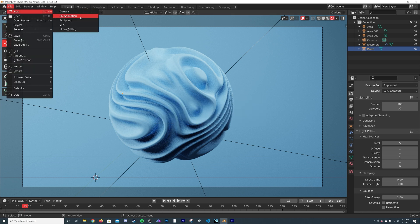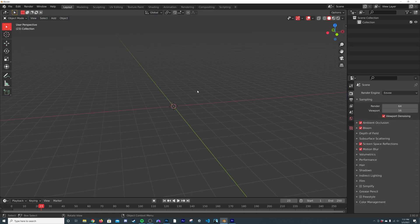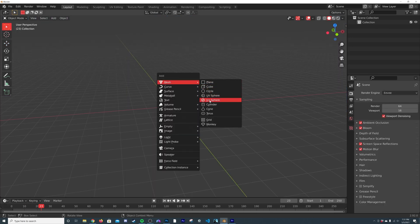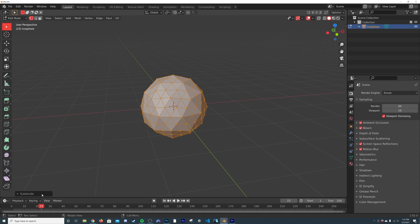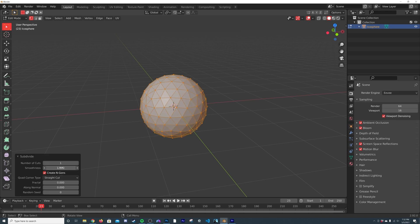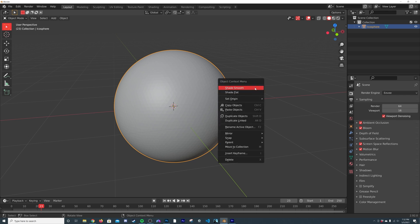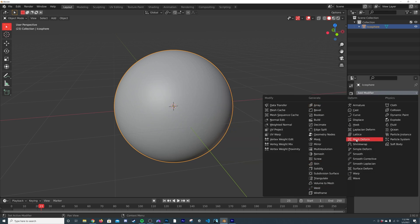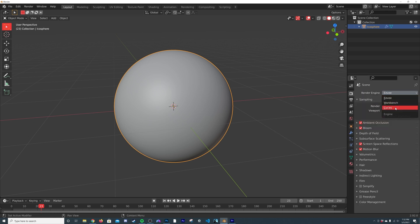Let's go ahead and make a new file. We're going to hit Shift+A and use an icosphere. I'm going to hit Subdivide and get the smoothness up and the number of cuts all the way to 10. Then I'm going to shade smooth, and in the modifiers add a Subdivision Surface. Up here on the camera icon, switch straight to Cycles.